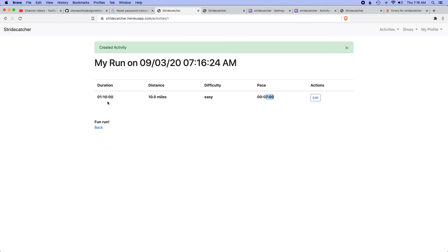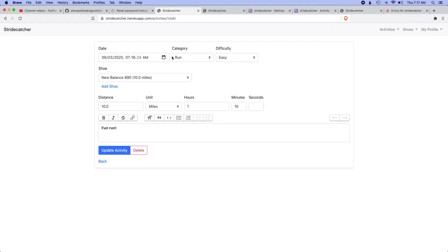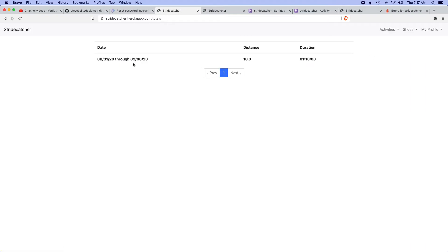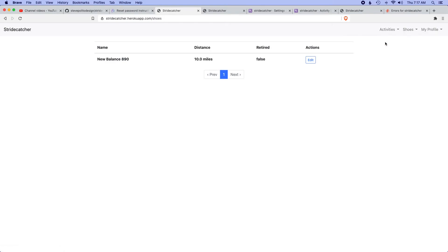Create activity. Awesome, so this is good. I know that the 7-minute pace would equal an hour and 10 for 10 miles. If I click edit, everything is persisted. If I click back, it goes back to this. If I go to the totals, you can see for this week I've run 10 miles for an hour.